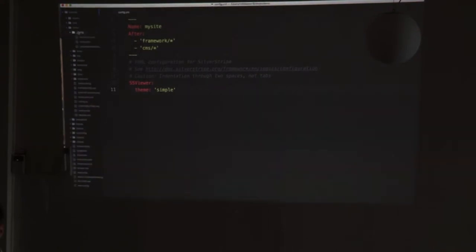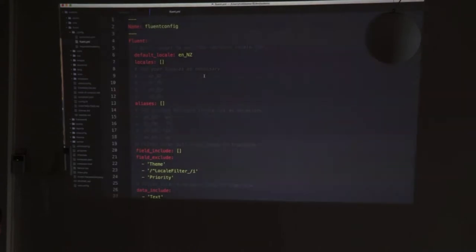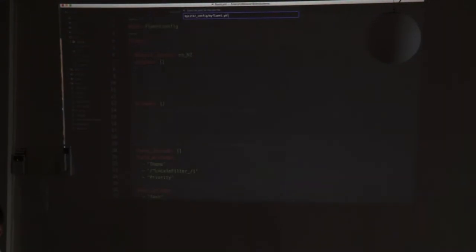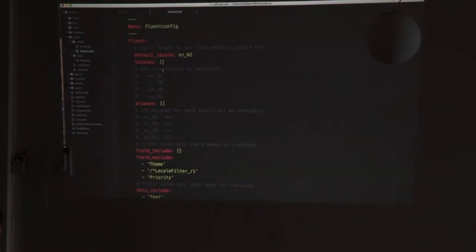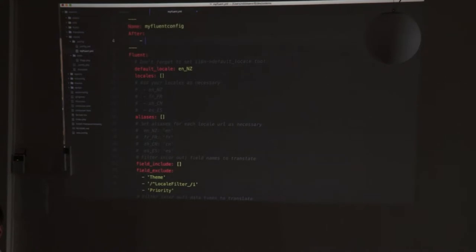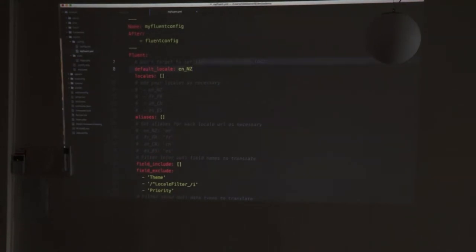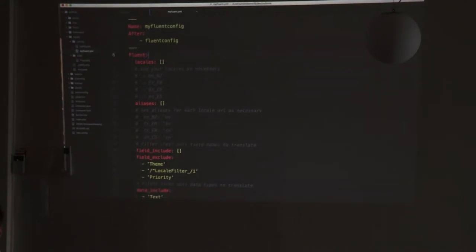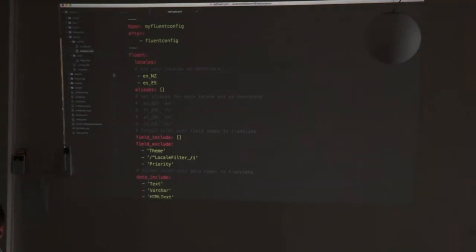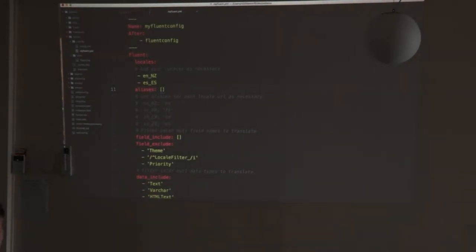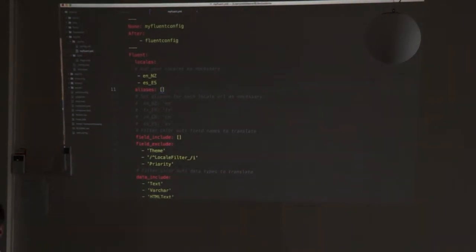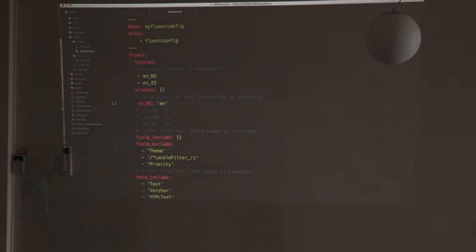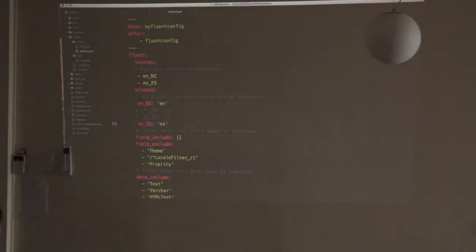If we take a look at the Fluent configuration, just copy it for now and we'll create a new one. We'll call it myFluent. Put it in there and tell it to run after Fluent config. We can strip a lot of this out. Because all this is already set by Fluent, we don't actually need a lot of it. I'm just going to say New Zealand's good. I'm going to take New Zealand and Spanish. The way that Fluent works with the different URLs is basically it either adds the locale code into the URL or you can configure it to run on different domains if you have different domains. For the examples sake, I'm going to use the URL part and this lets you set an alias for that. It'll come up as en or es in the URL instead of enz which is a bit more friendly.